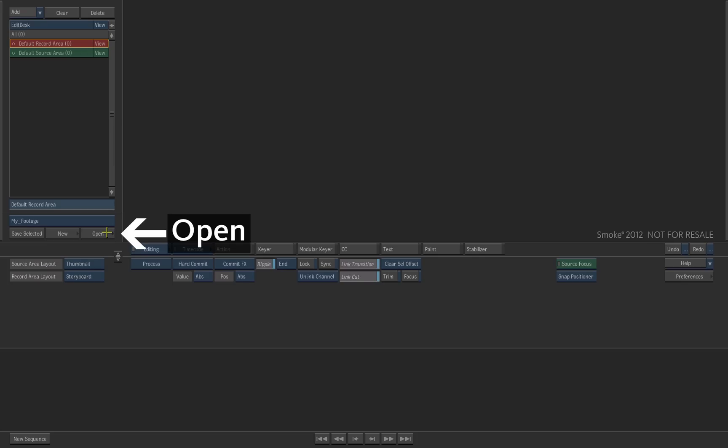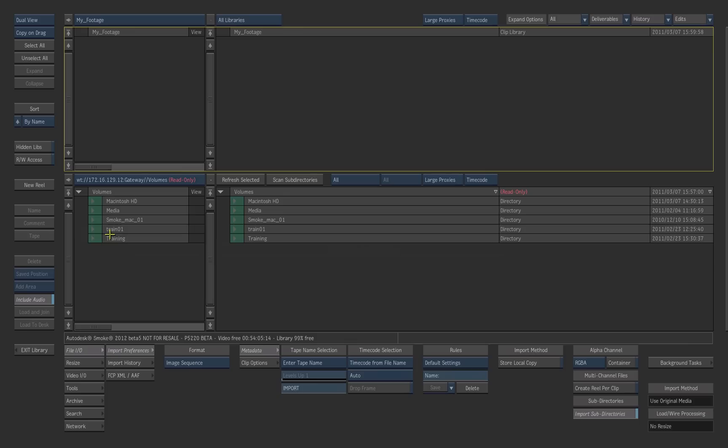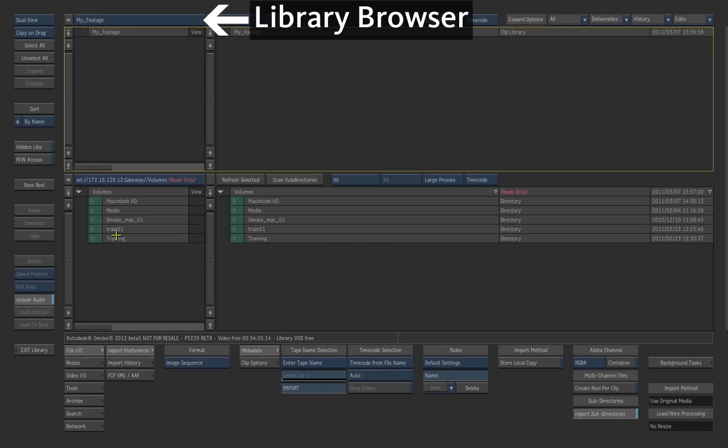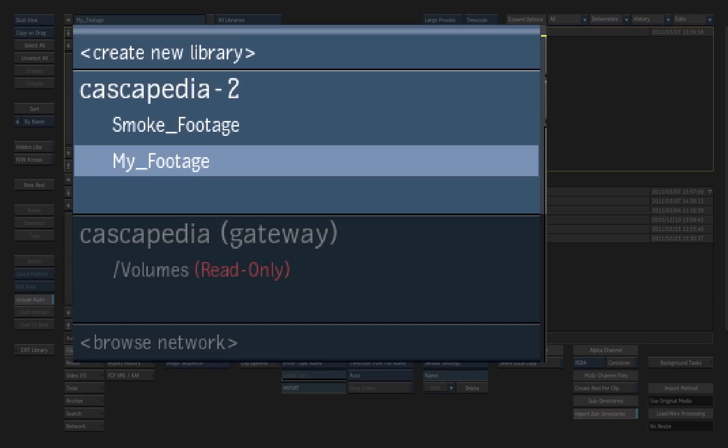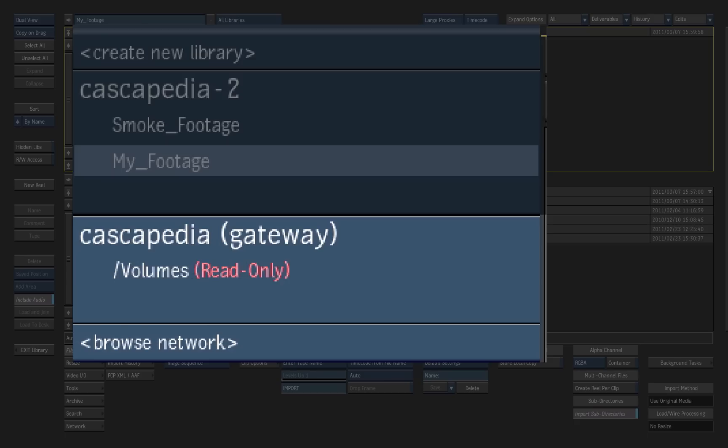Press Open to access the Library menu. You have two types of entries in the library browser: Smoke libraries that only Smoke can access and manage, such as the library you just created, and the Gateway entry that is used to navigate the computer drives. The default path is slash volumes on the Mac system.